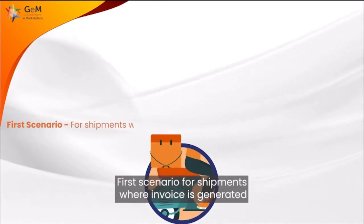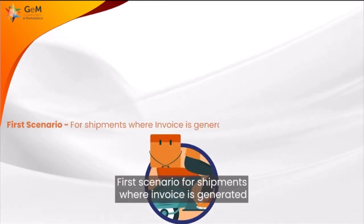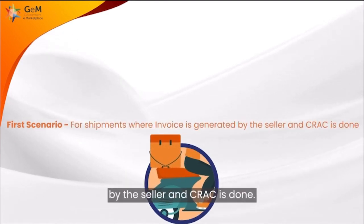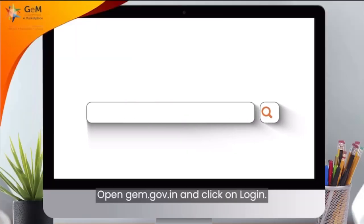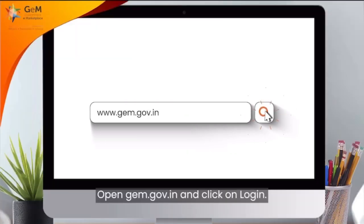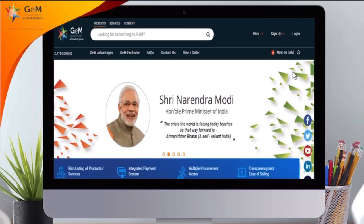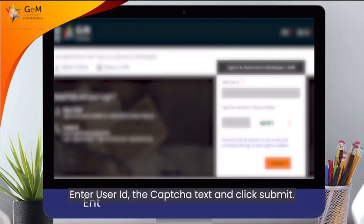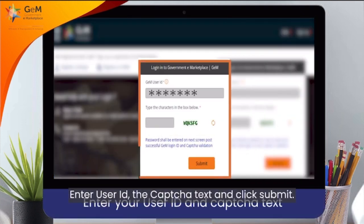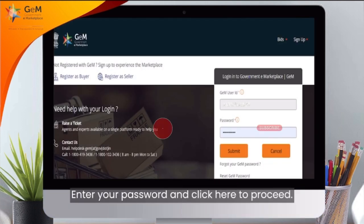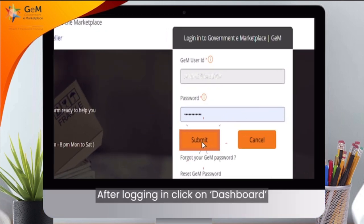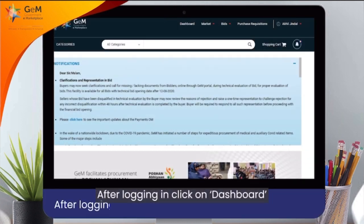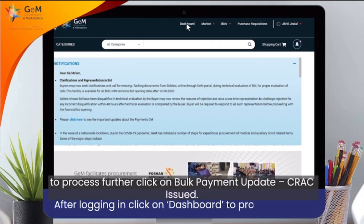First scenario: for shipments where invoice is generated by the seller and CRAC is done, open GEM.gov.in and click on Login. Enter your user ID, the CAPTCHA text and click Submit. Enter your password and click here to proceed. After logging in, click on Dashboard to proceed further.